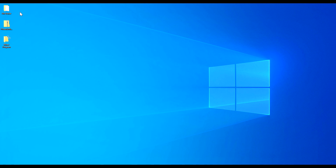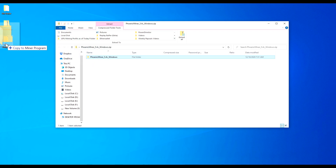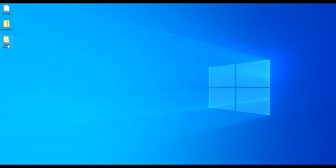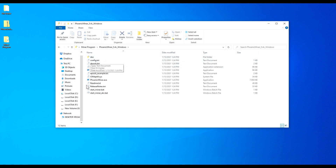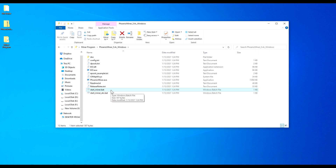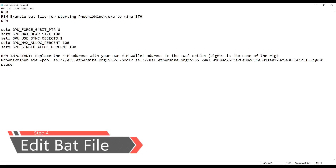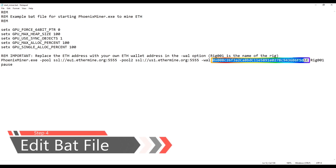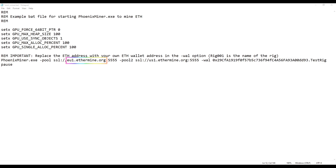Once the exclusion folder is created, extract Phoenix Miner from the zip folder by dragging it into the exclusion folder. Open the exclusion folder, double-click the Phoenix Miner folder, and find the bat file to start mining — it's called 'start_miner.bat.' Right-click it and click 'Edit.' This opens a Notepad file where you make adjustments to mine Ethereum. First, change the wallet address to the Ethereum address you created, then you can change the name of your rig.